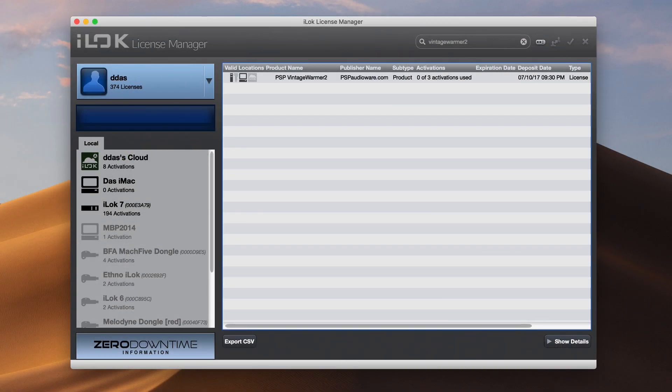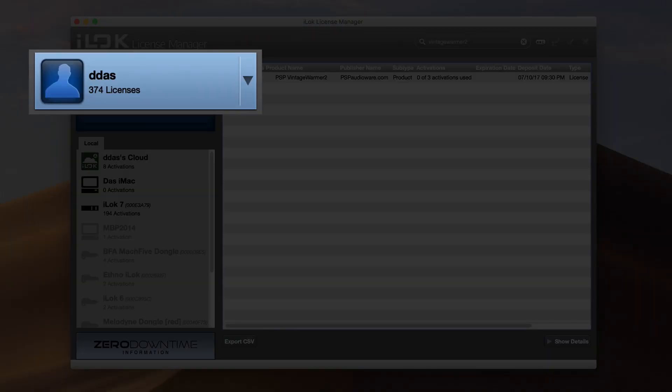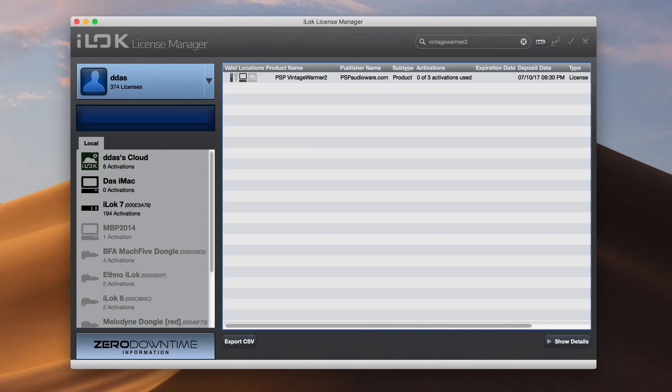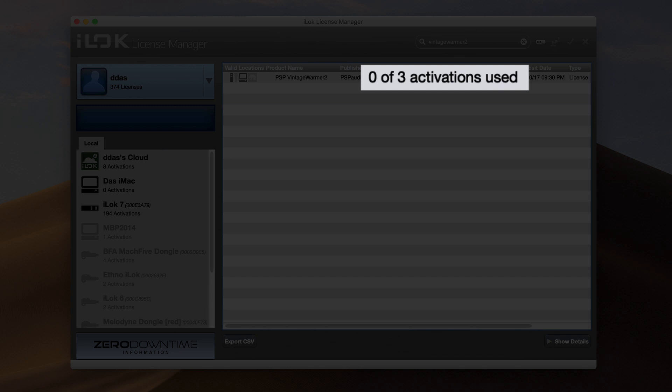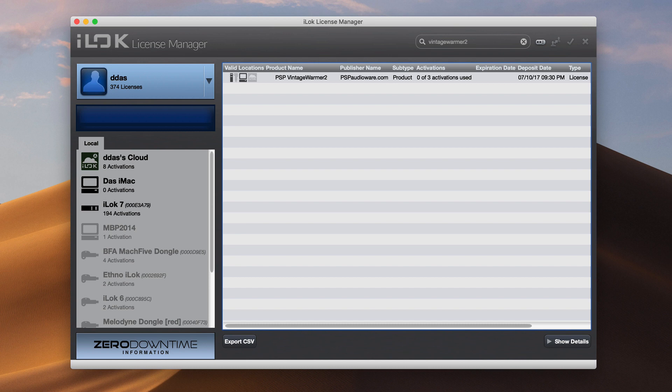Once you've activated your PSP plugin, it now lives in your iLock user account forever. And as you can see here, since I haven't activated it yet, the Activations column shows zero of three activations used. From this point on, you don't need to go back to the PSP site's user area. You can manage all your authorizations from the iLock License Manager.